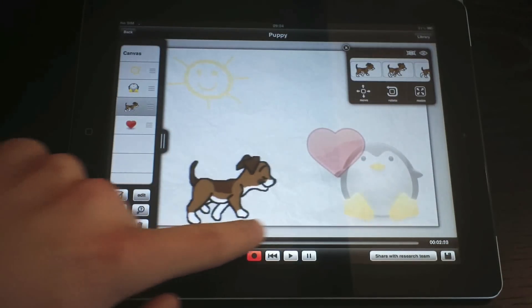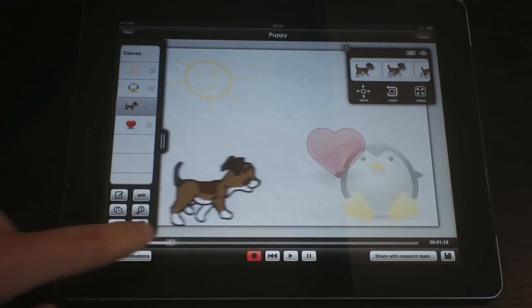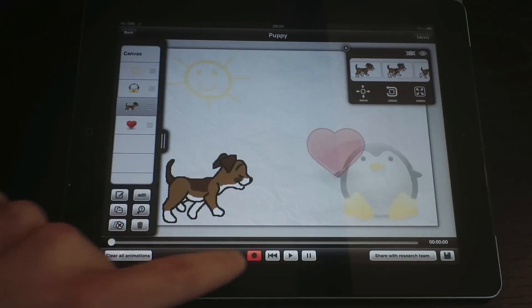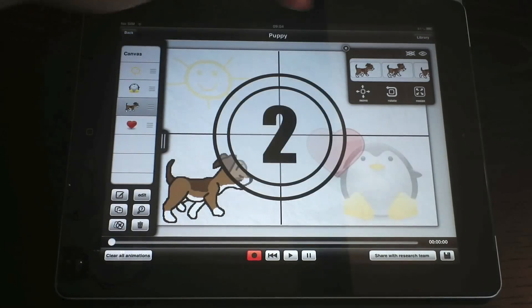You may scroll through the timeline to check out the results. Since our puppy has multiple visual appearances, we will use them to make our animation look better.